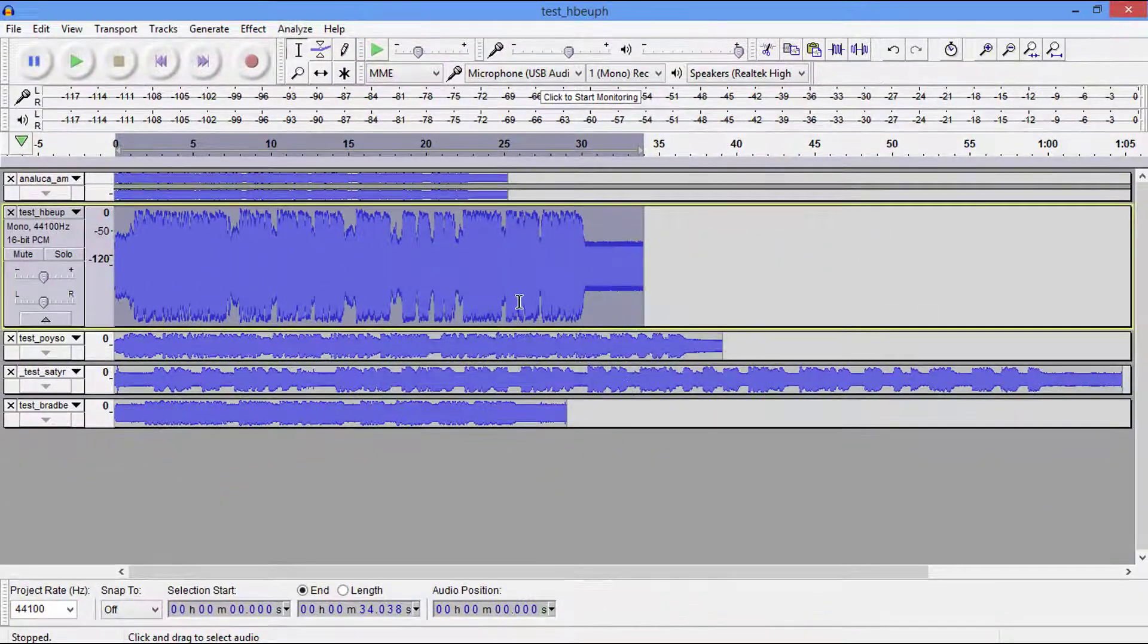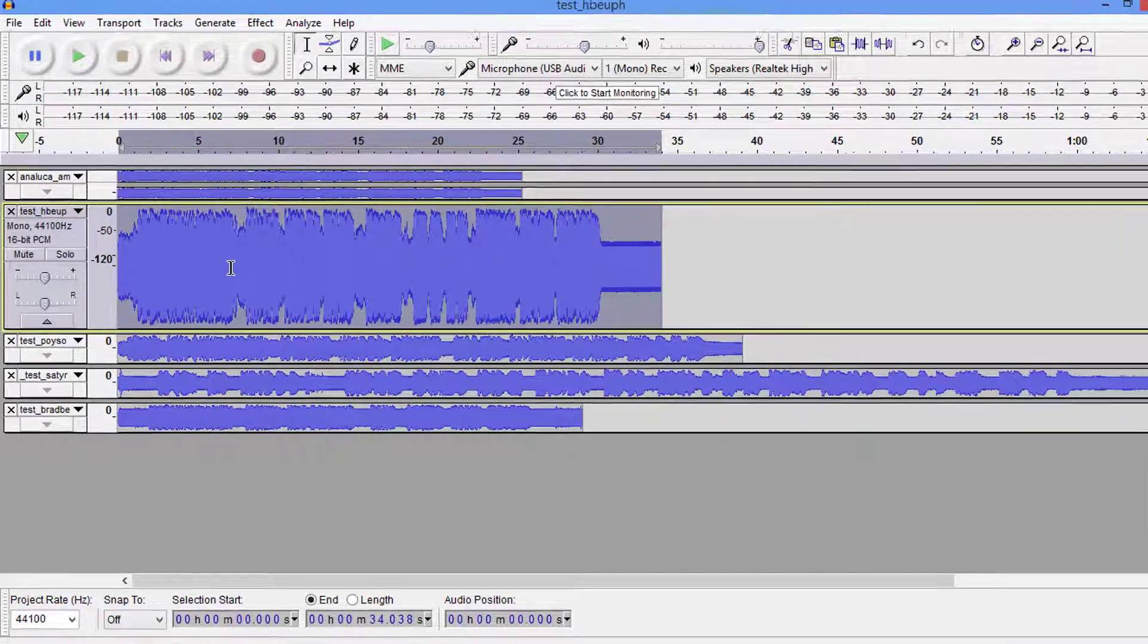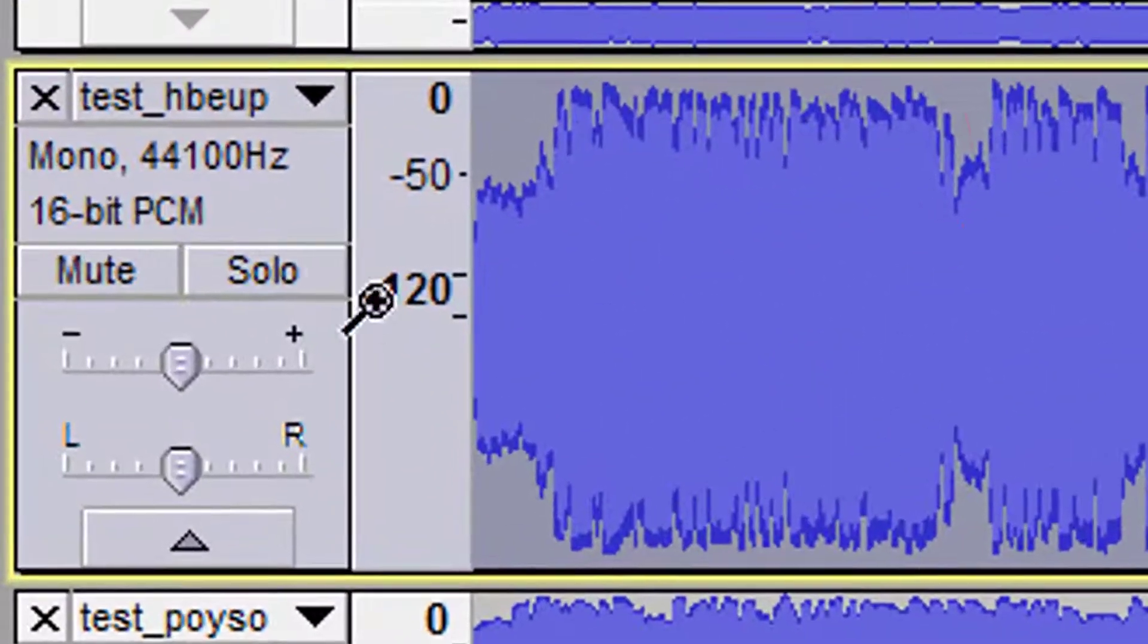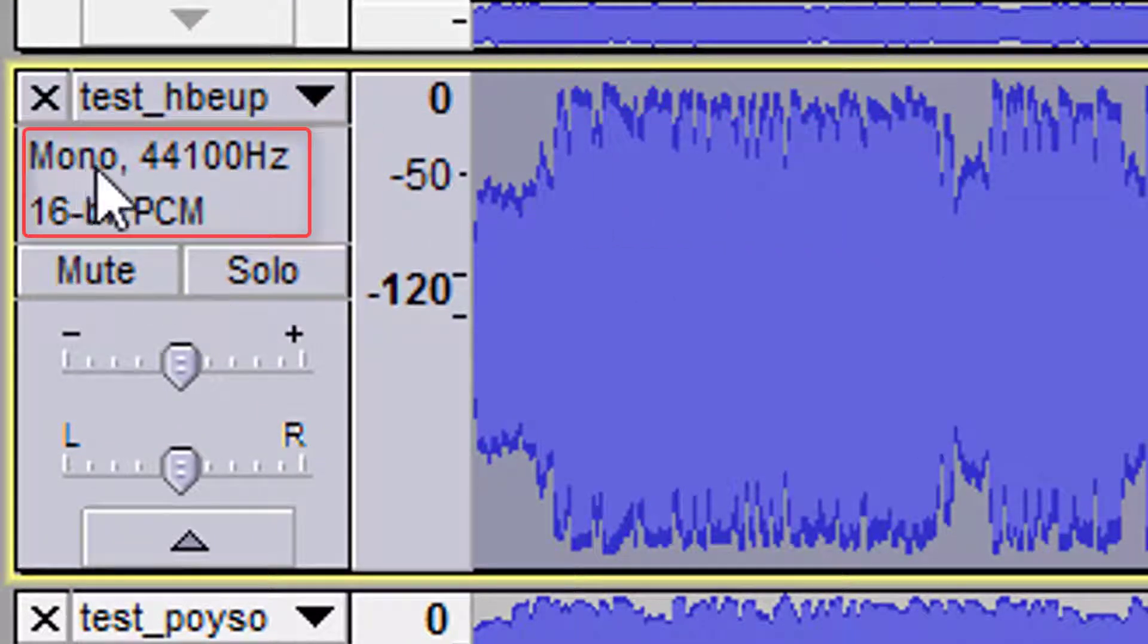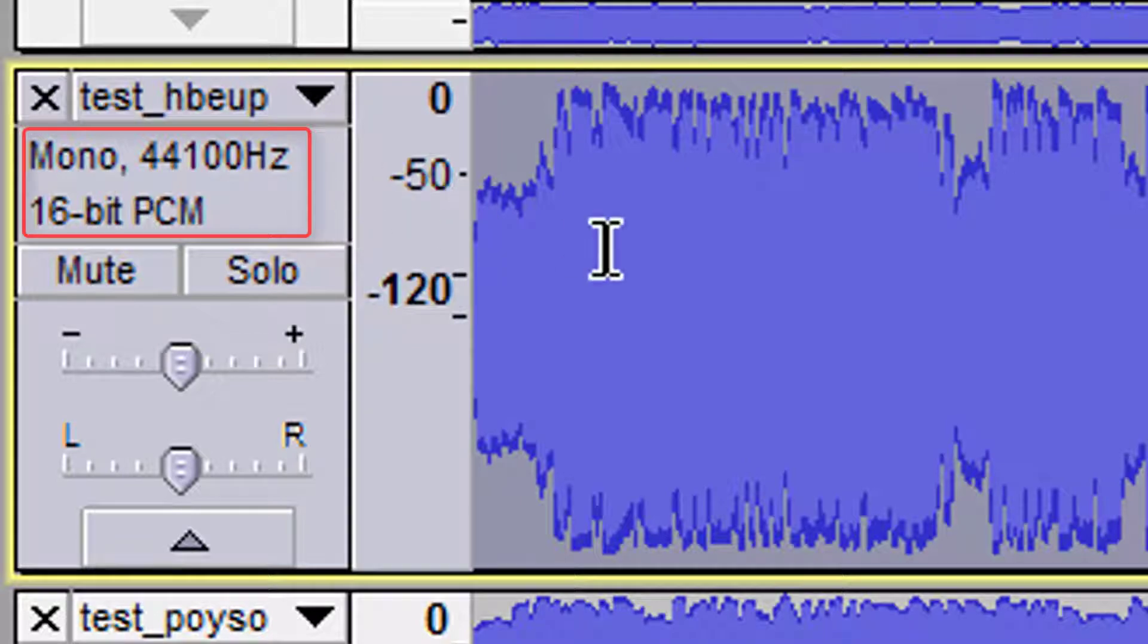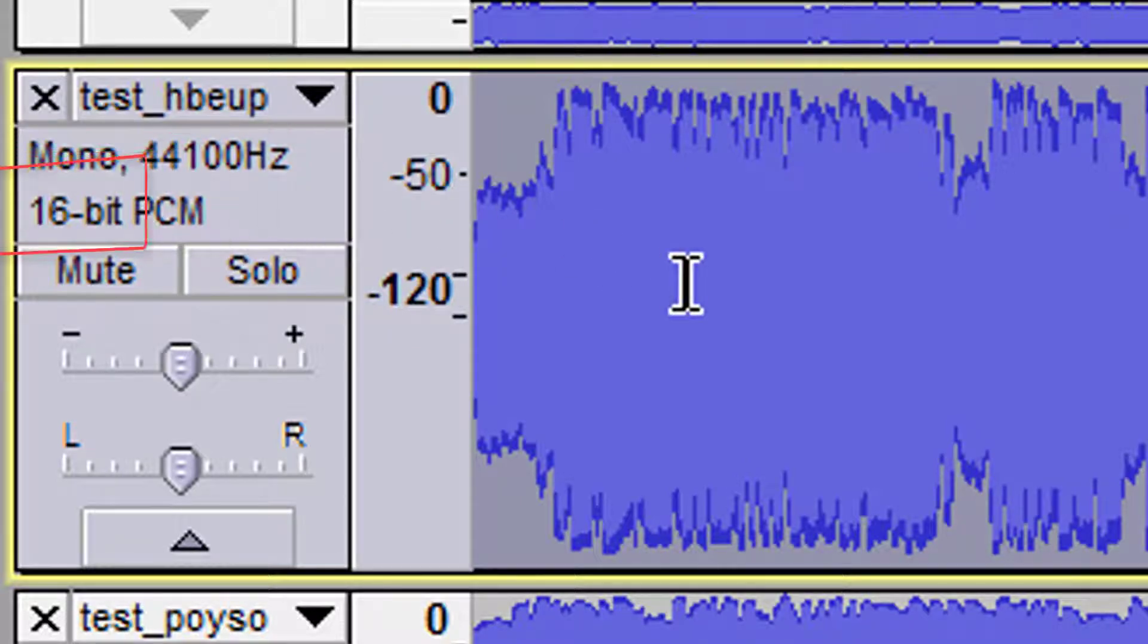We just simply say okay. Now at this point we would go ahead and export our file. I can look right over here and see that it's in mono, 44,100 hertz, 16-bit PCM. You've now met all the requirements for LibriVox.